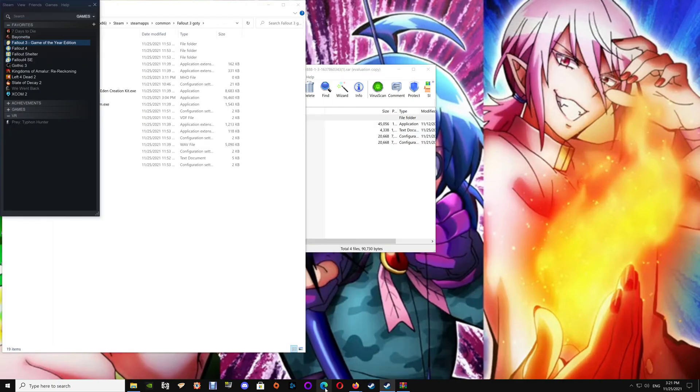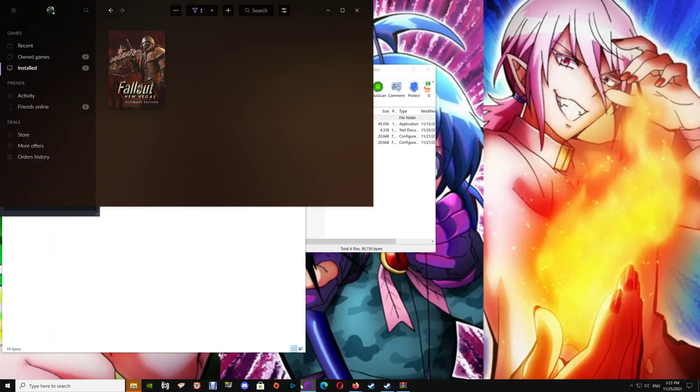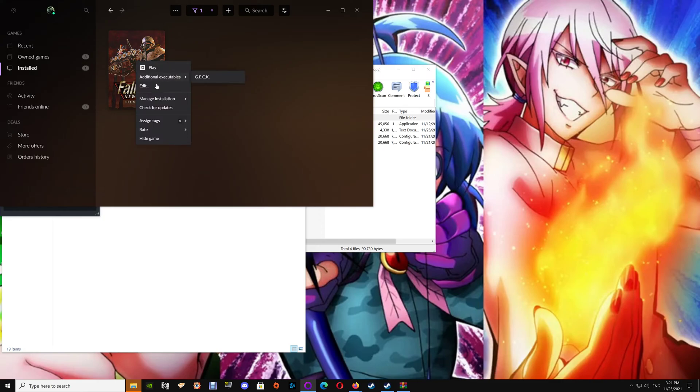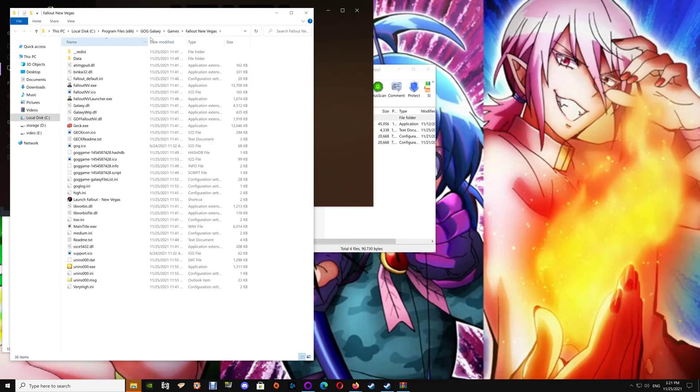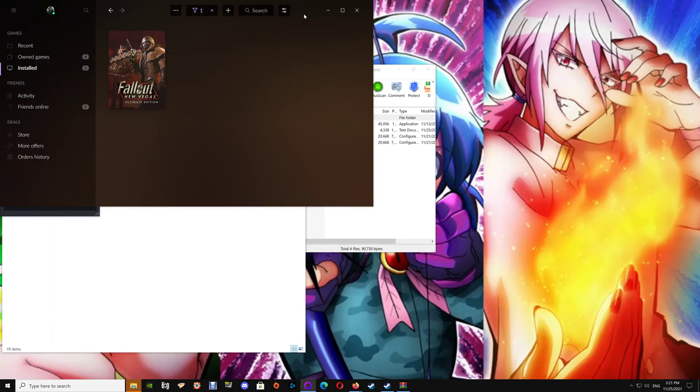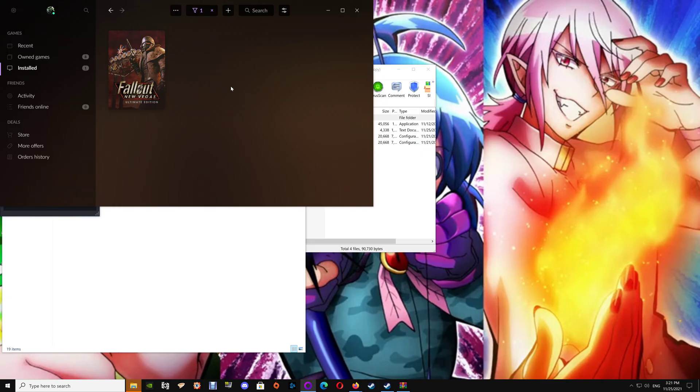Now as far as GOG, you just want to open up your GOG. Now of course this is Fallout New Vegas, but if you have Fallout 3 here you just want to right click on it, say Manage Installation and Show Folder, and that will take you to your Fallout game. Now of course you don't want to do this on Fallout New Vegas, this is just because I have it installed on Steam and I have New Vegas installed on GOG.